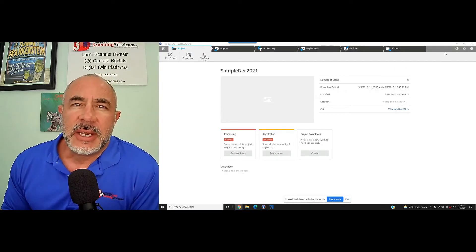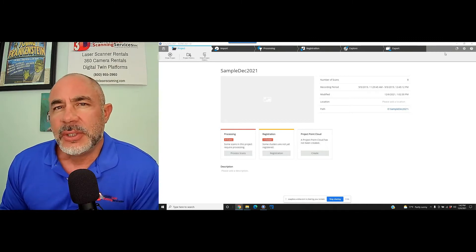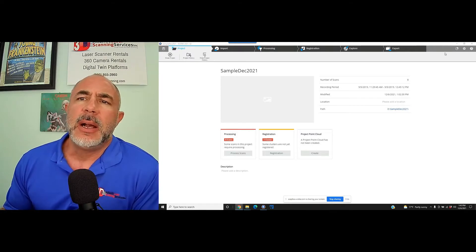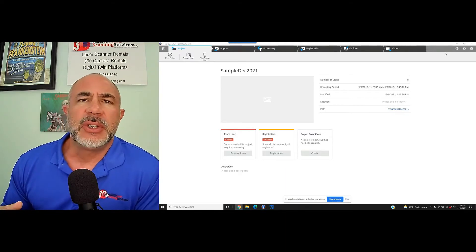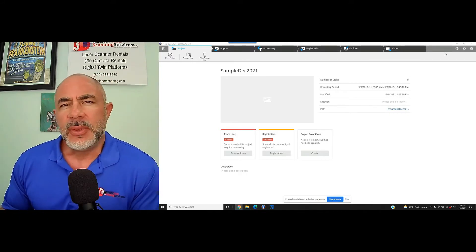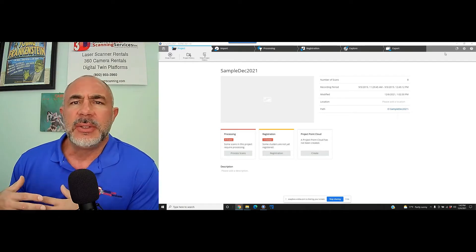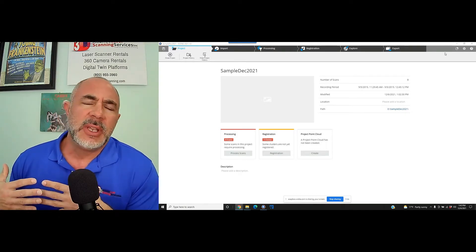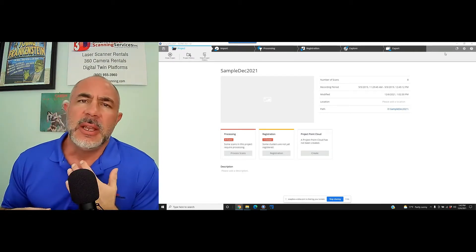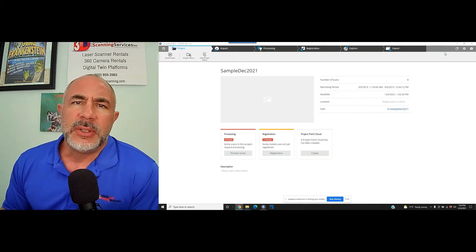Hi, this is Nick with Atlantic Laser Scanning. Today we're going to take a look at Faro's Scene registration software. Not everyone uses Scene from Faro — some people have elected to go with AutoCAD Recap, which in essence is doing the same thing: taking a project scanned by a Faro laser scanner and putting all the scans together to make one project. Some people call it stitching, it's referred to as registration.